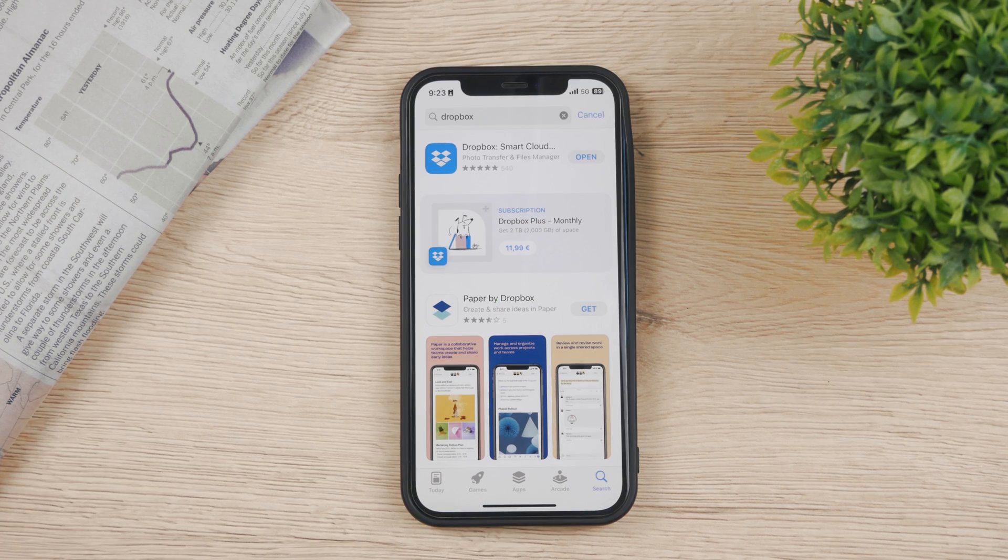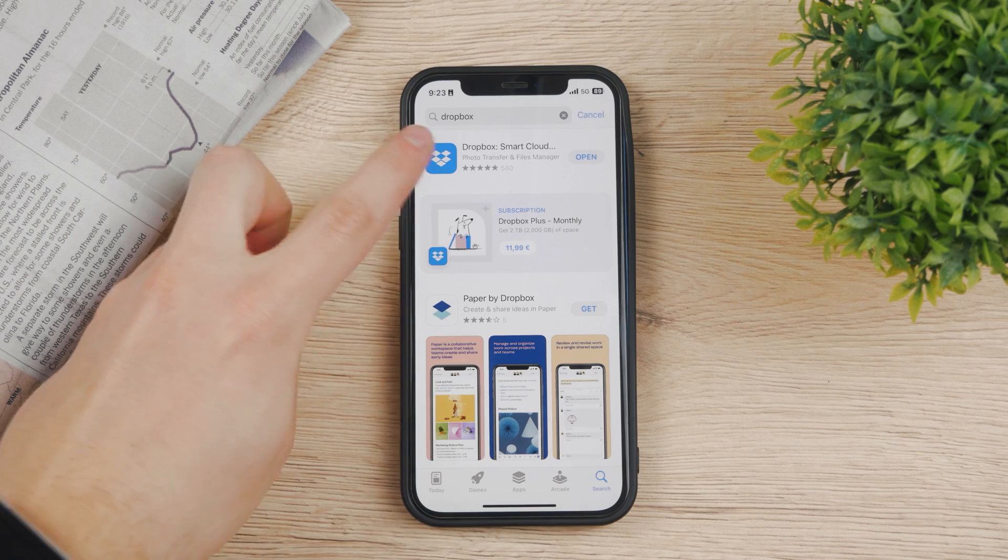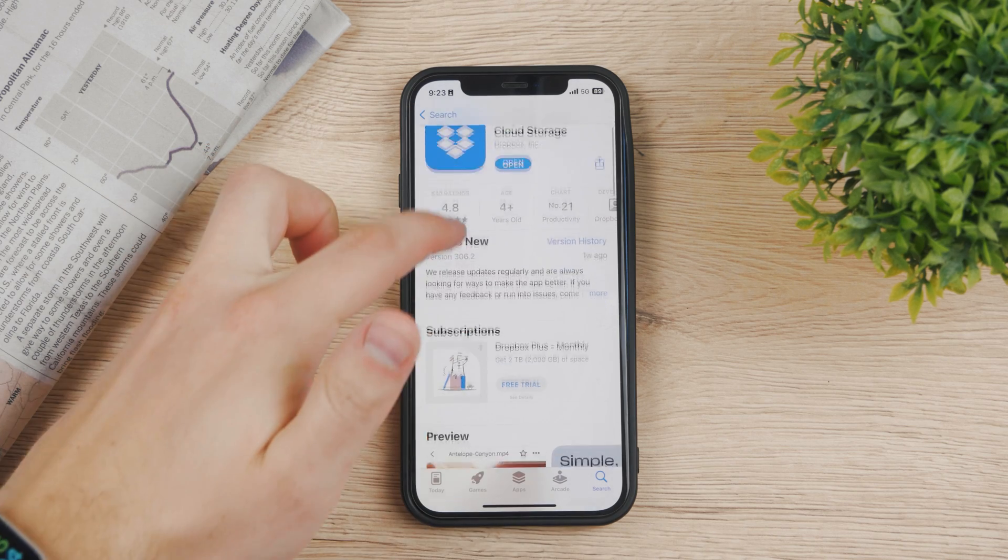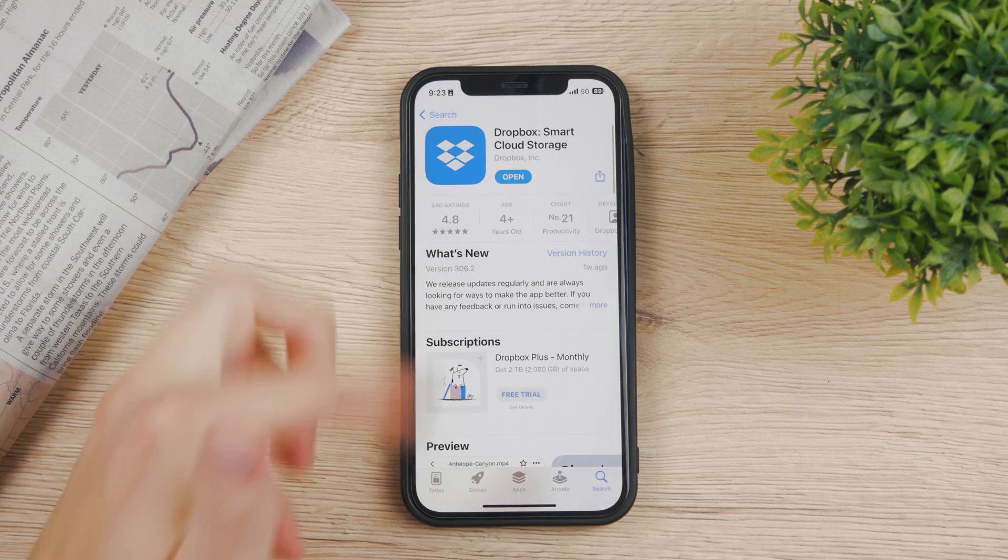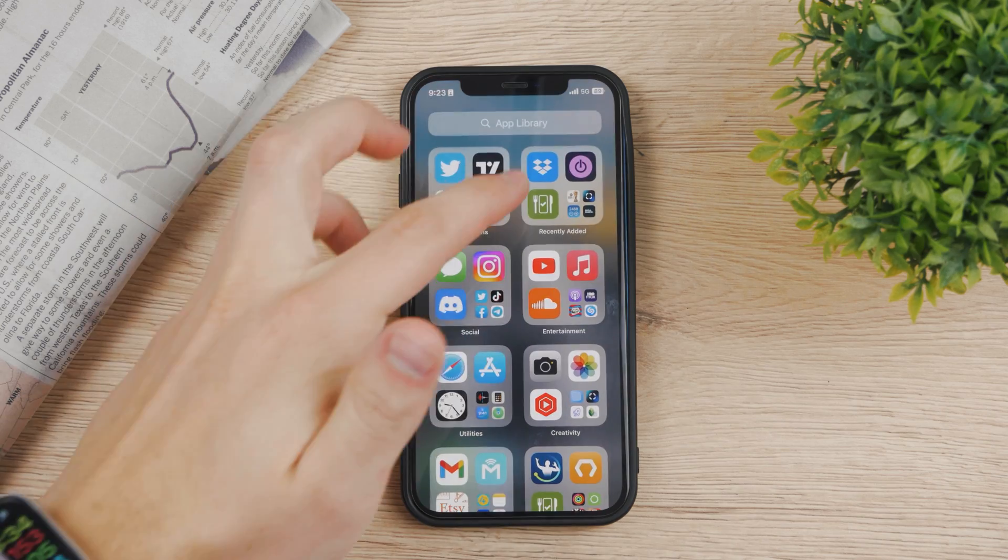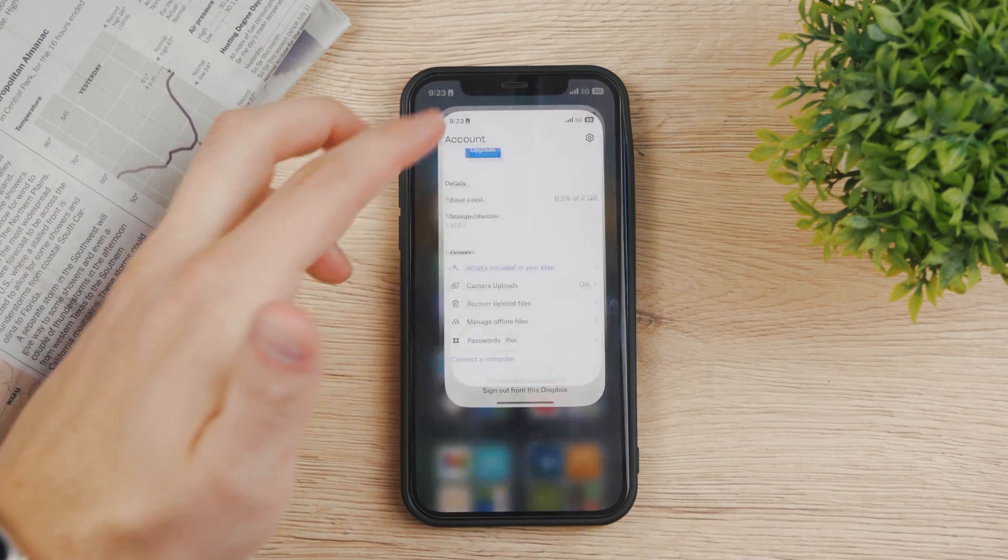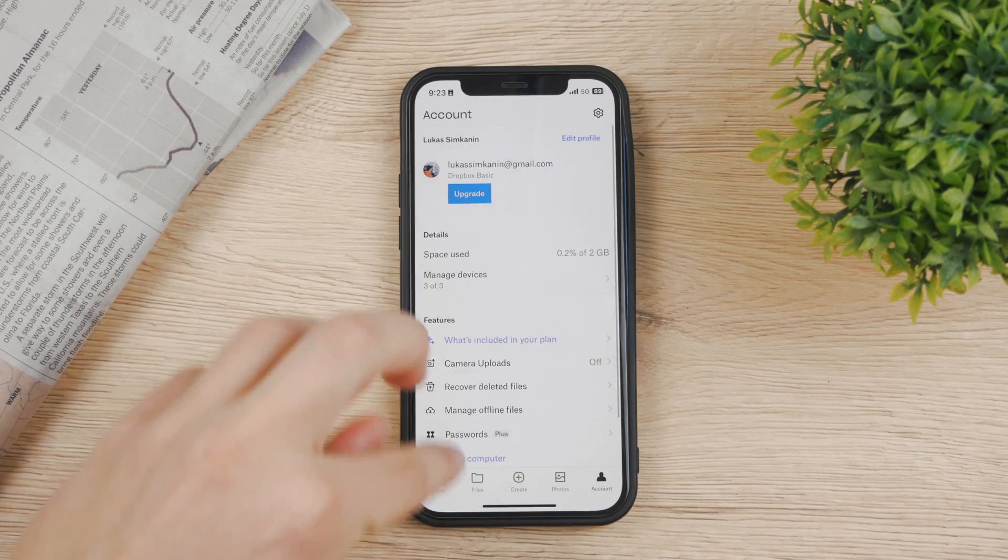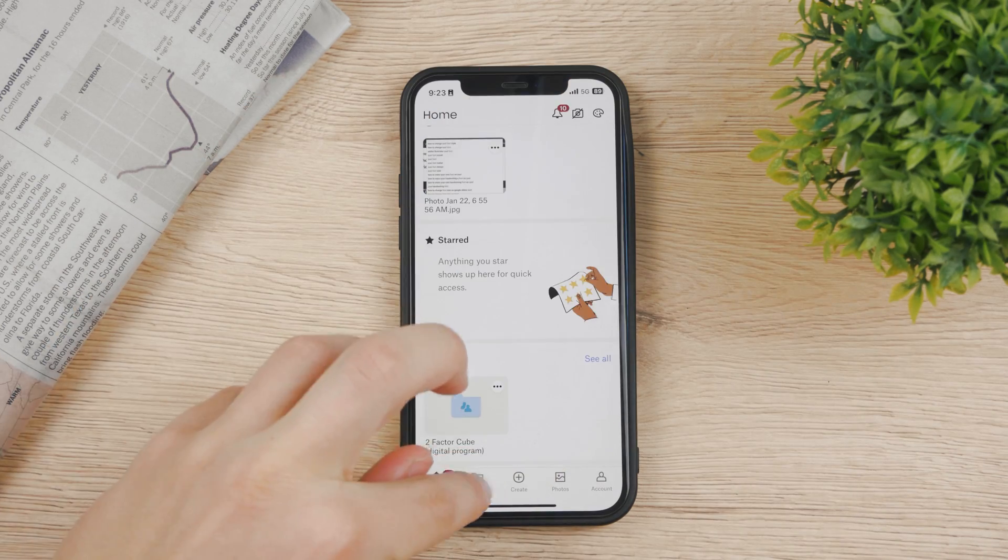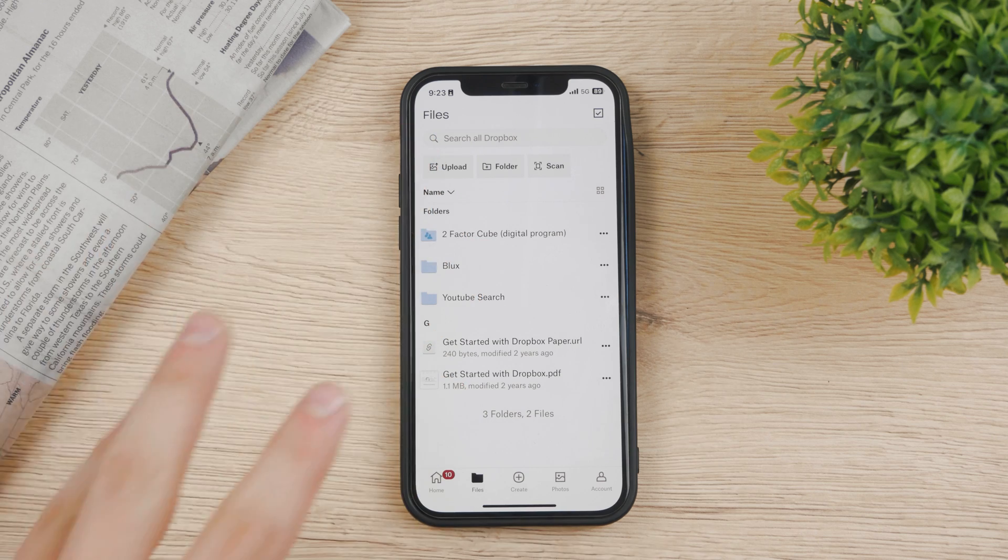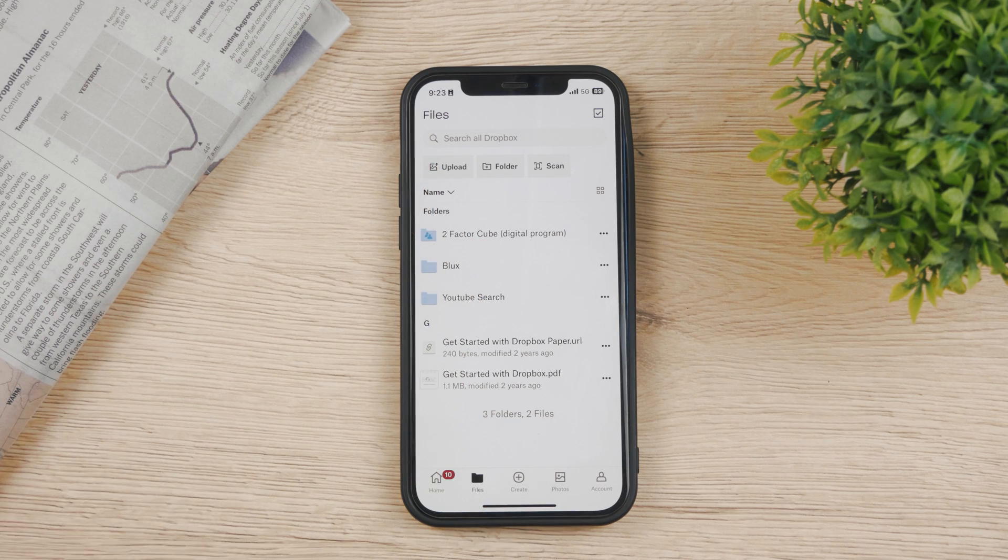You're going to need to go to the App Store and load up Dropbox and make sure to have it installed on your iPhone. Then you're going to come back and open up Dropbox and go through the installation process and make sure that you actually set up everything as it should be.